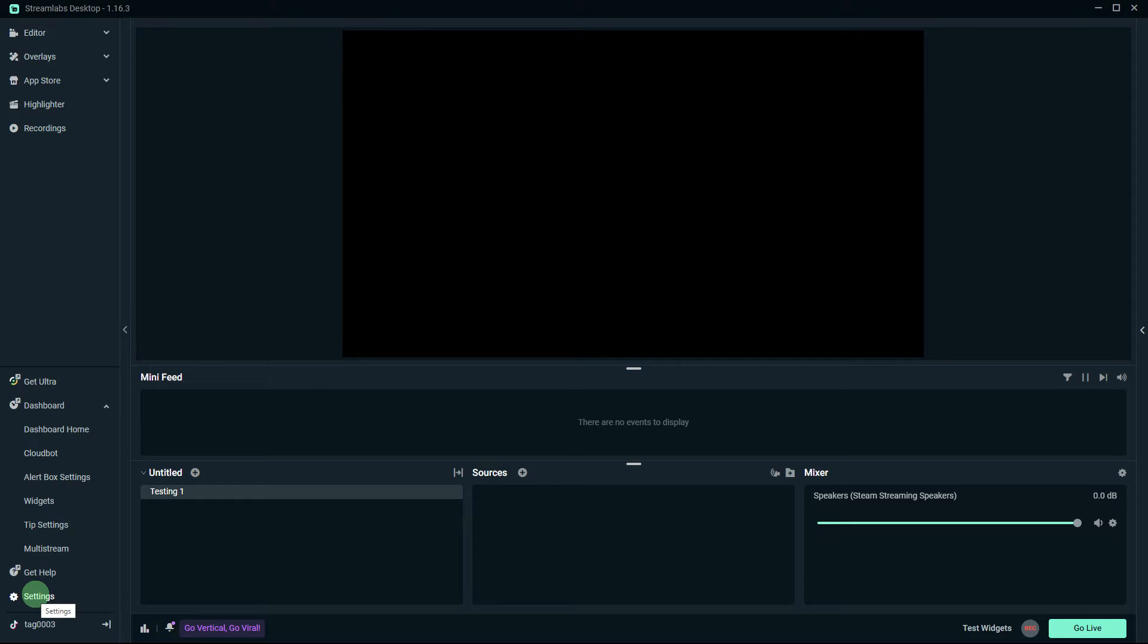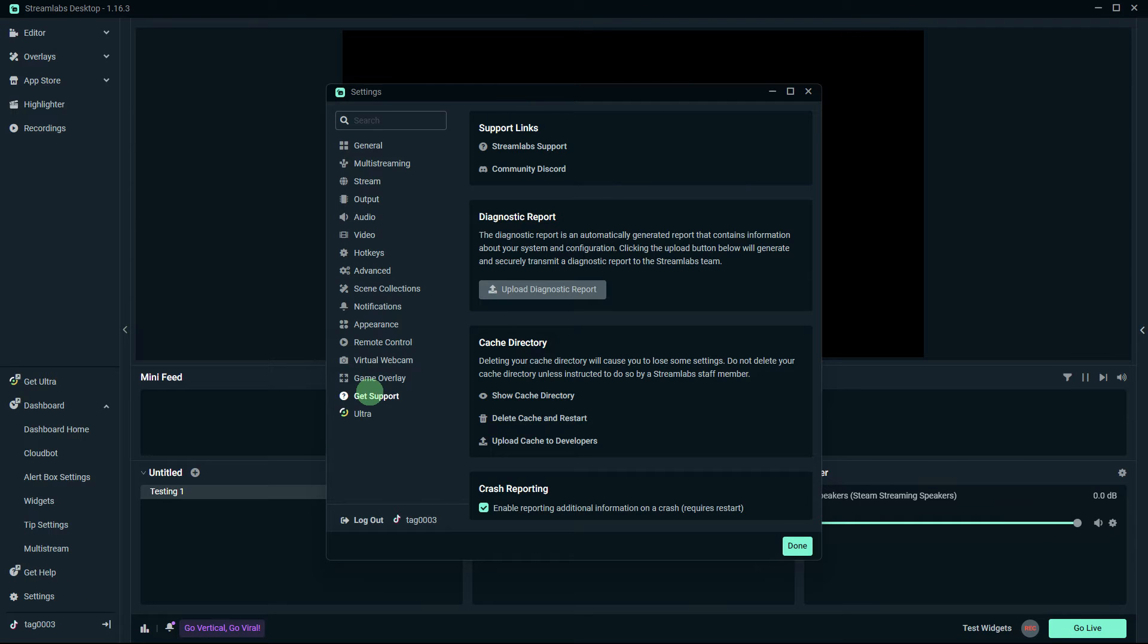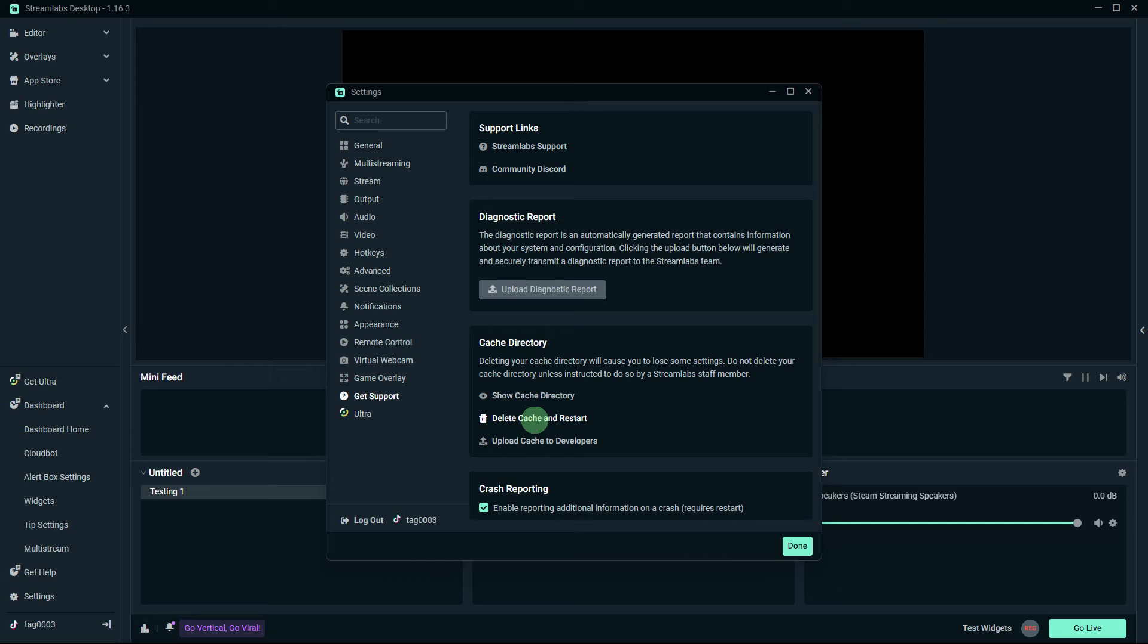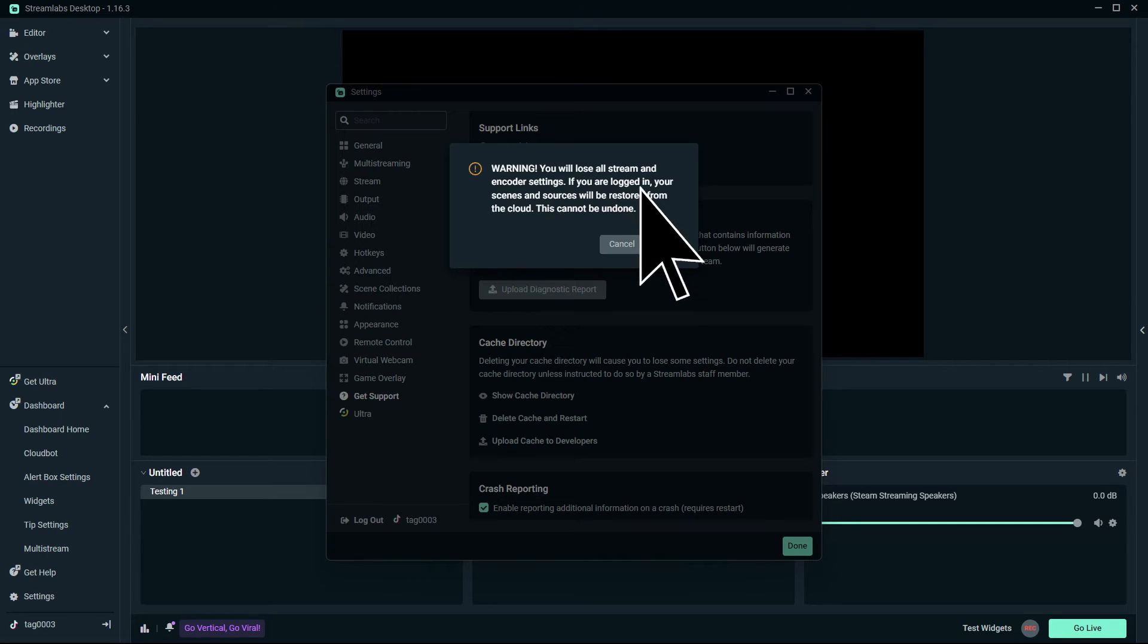To factory reset Streamlabs OBS and restore it to its default settings, you can follow these steps. Firstly, go to Settings on the bottom left, then go to Help, then choose to click Delete Cache and Restart, then hit OK.